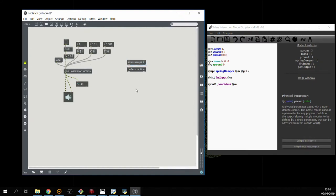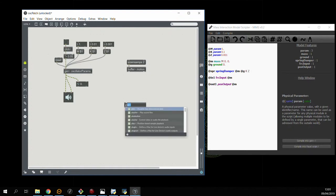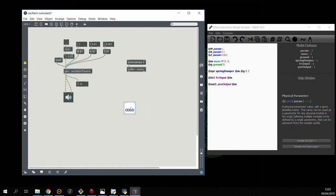And now what we want to do is create something which will allow us to visualize this buffer over time. So we'll use the plot object.